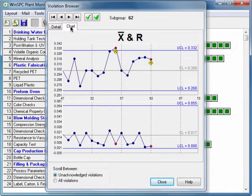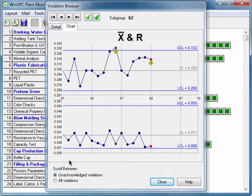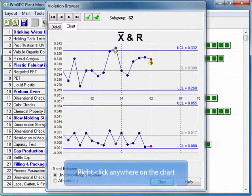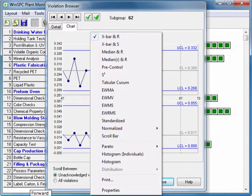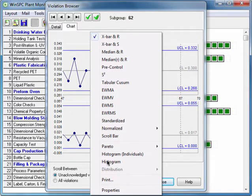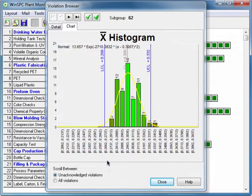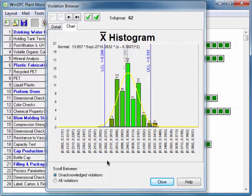To see how the process is distributed, right-click the Chart and select Histogram. Seeing the process is normally distributed, you decide to move on and find out what the common corrective actions for the process are.